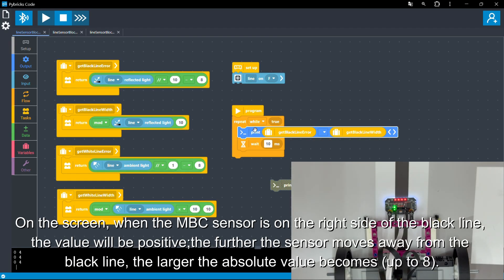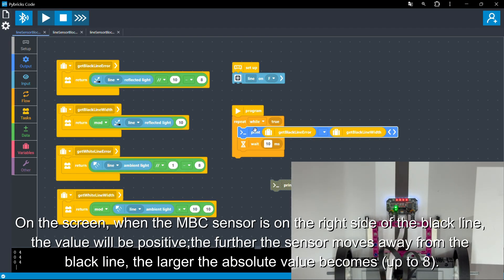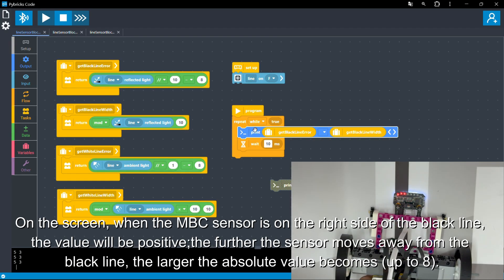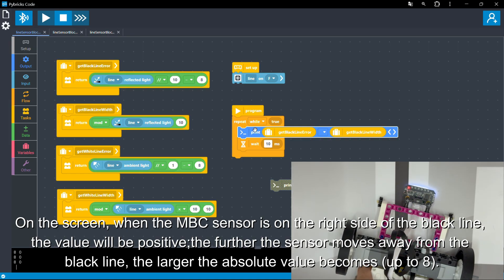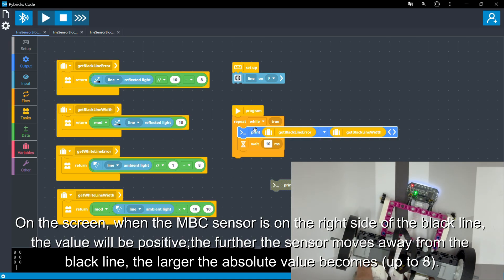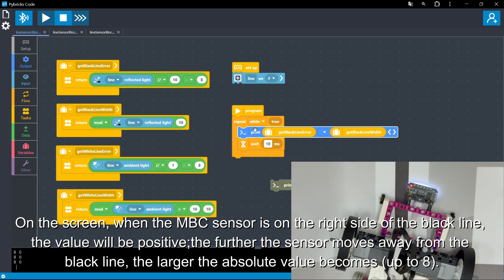On the screen, when the MBC sensor is on the right side of the black line, the value will be positive. The further the sensor moves away from the black line, the larger the absolute value becomes, up to eight.